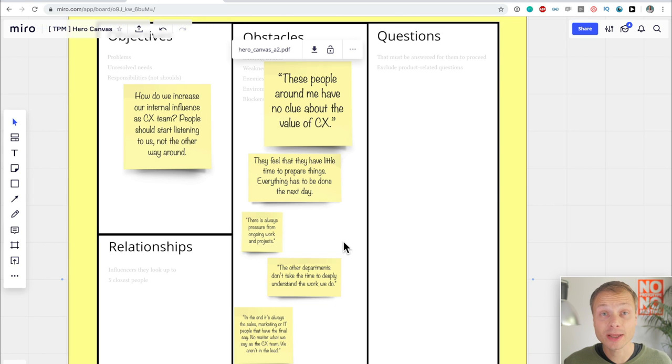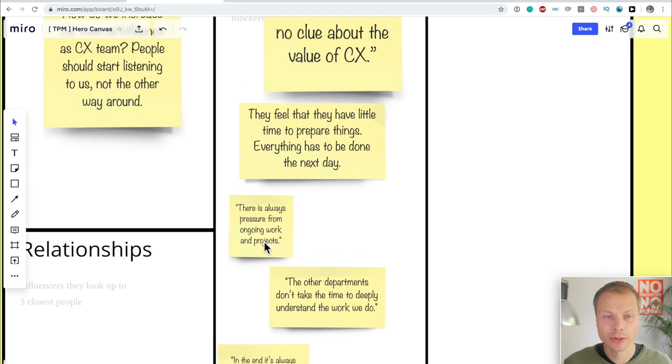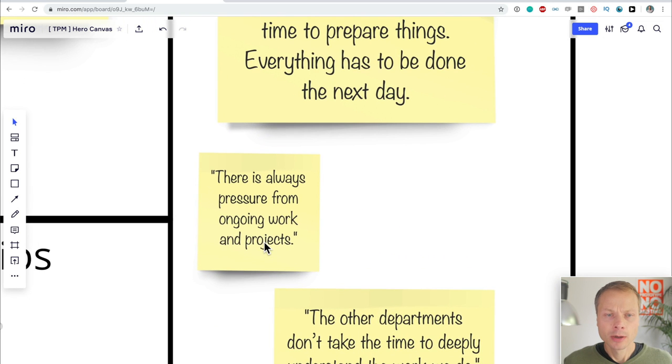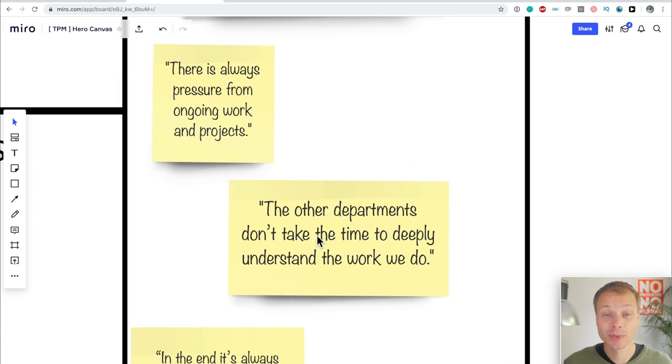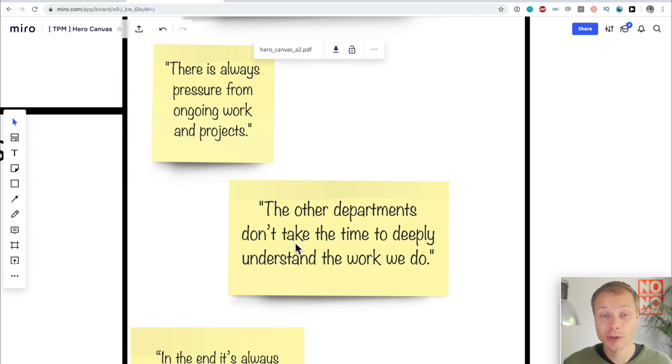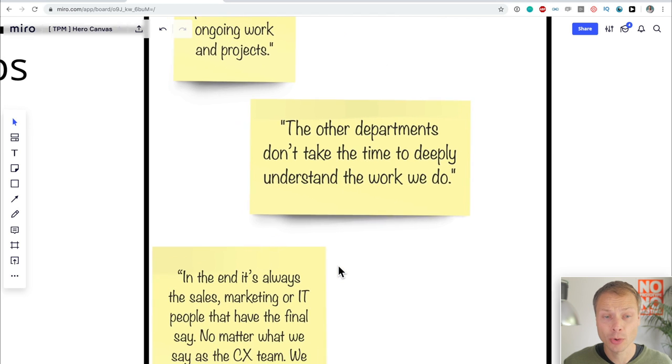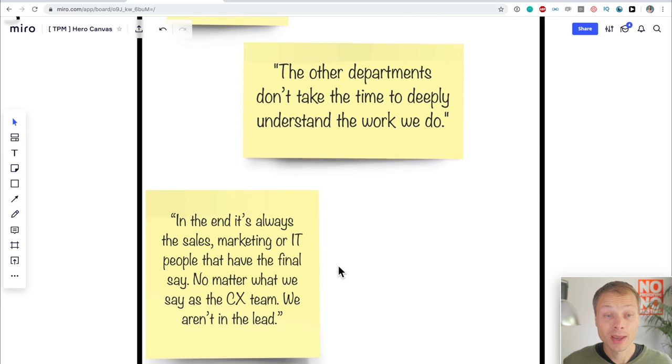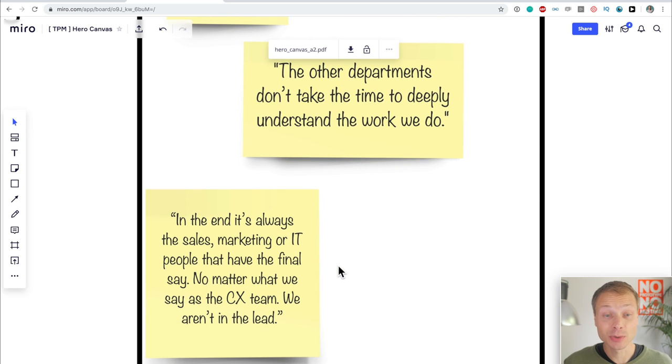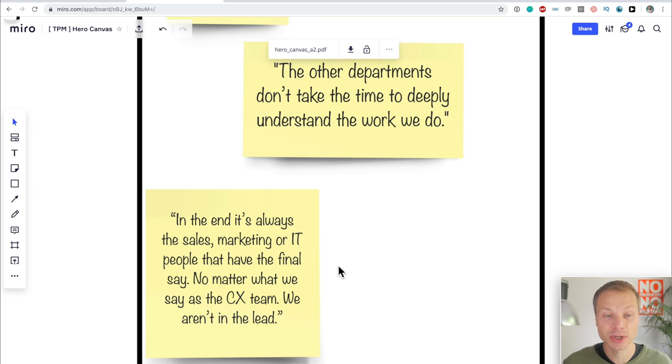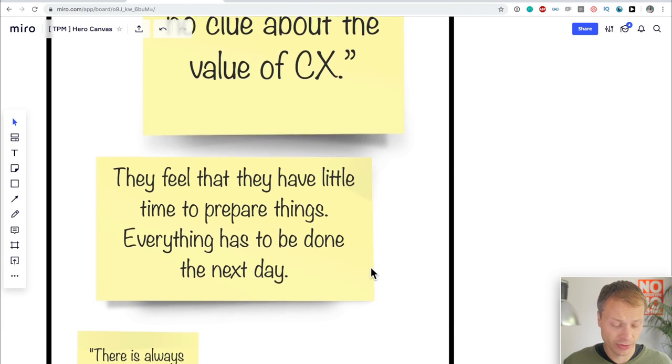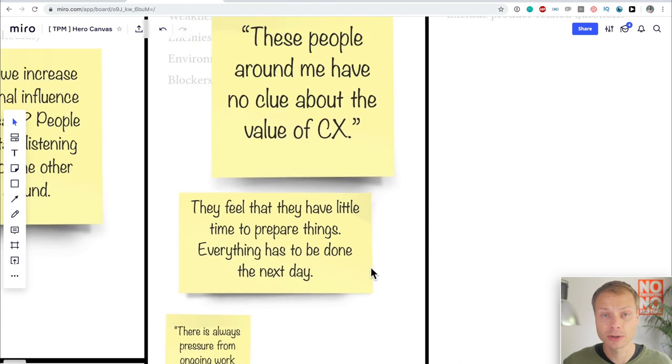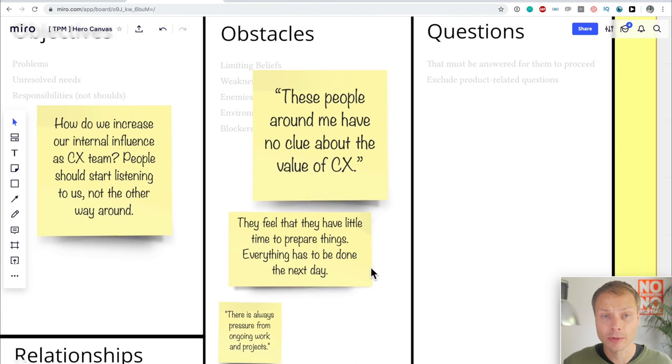Now I'm going to paste a few more and speed up the video to do that. So now I've added a few more obstacles. Let's look at one or two. For instance, there is always pressure from ongoing projects. They don't have the time. The other departments don't take the time to deeply understand the work, what we do. And in the end, it's always sales, marketing, or IT people that have the final say. No matter what we say as a customer experience team, we aren't in the lead. These are some of the obstacles that they encounter.